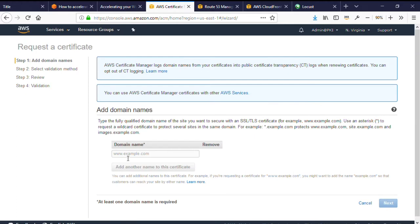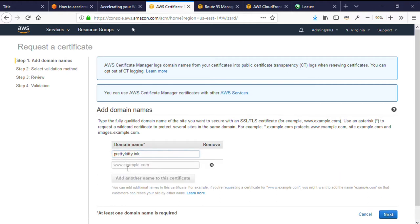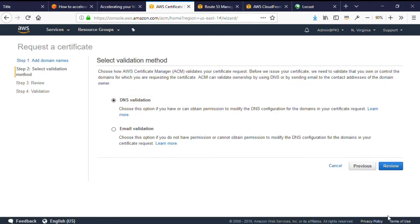Here you type your domain name. I want to use the Naked or Apex domain for my site, but I'll also add a wildcard, Star.PrettyKittyInc, as an alternate name on the certificate so that users typing the www won't receive a certificate error. I'll click Next. Now I don't have email configured on this domain, as it's just for a demo, so I'm going to choose DNS Validation.